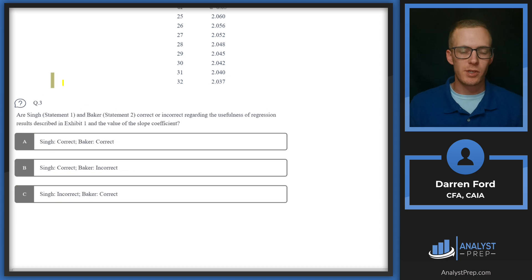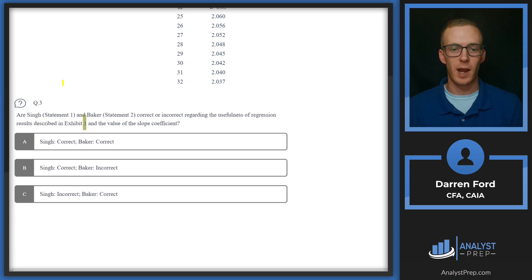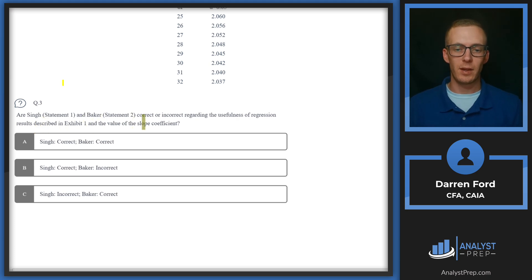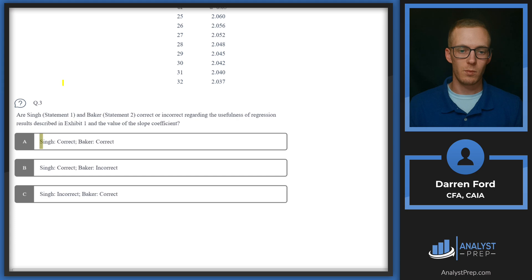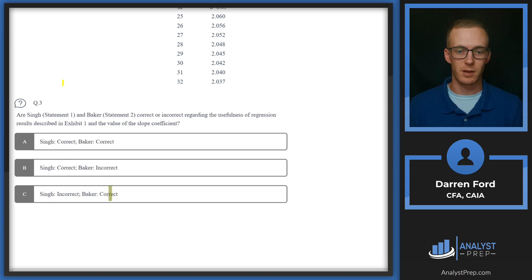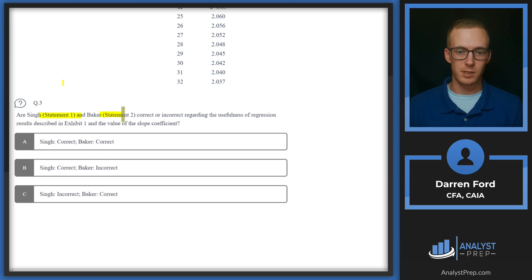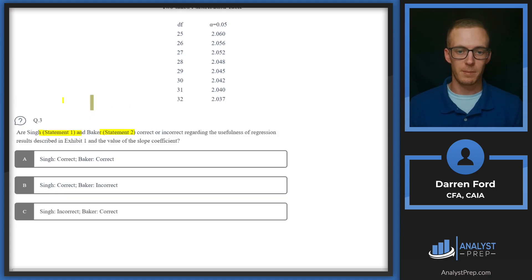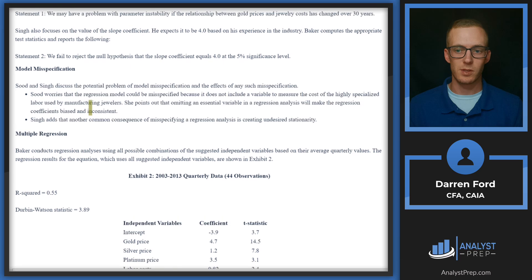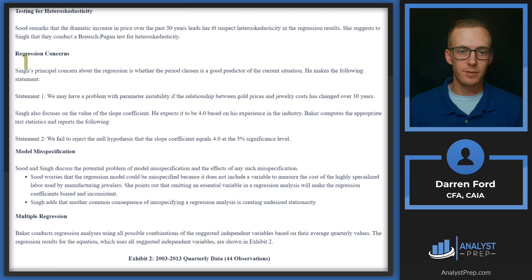Question three: Are Singh's statement one and Baker's statement two correct or incorrect regarding the usefulness of regression results described in Exhibit 1 and the value of the slope coefficient? For Singh we have correct/Baker correct, Singh correct/Baker incorrect, or Singh incorrect/Baker correct. So one of these statements will be correct and one will not.